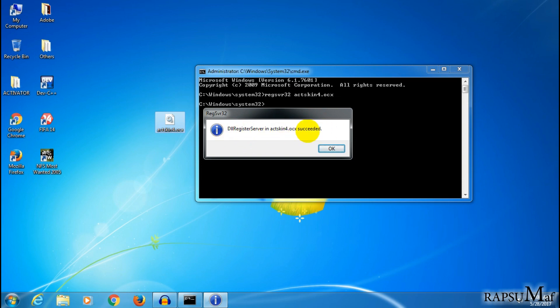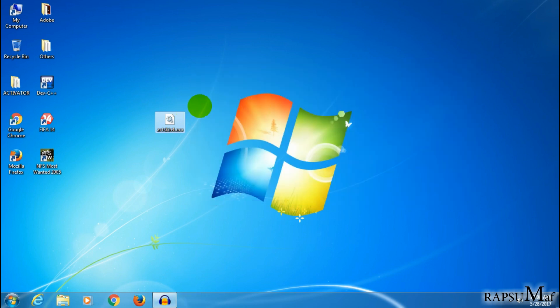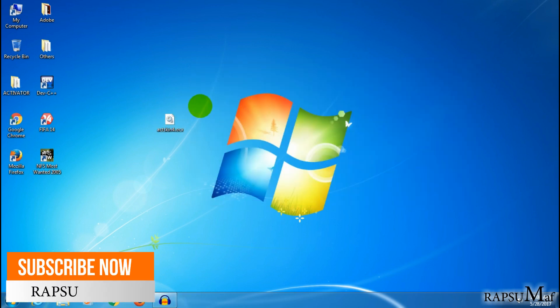So in this way you can register your registry file via command prompt.